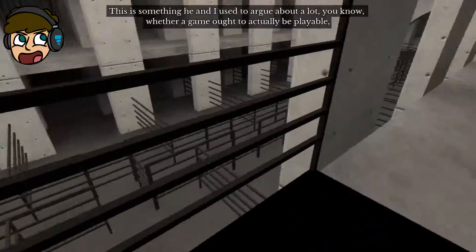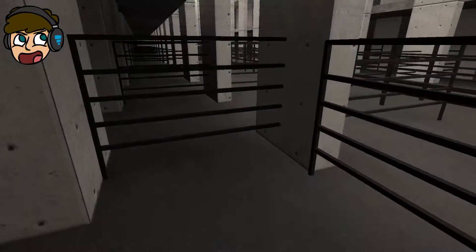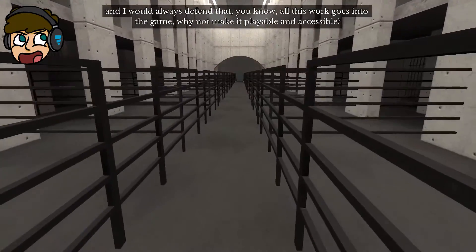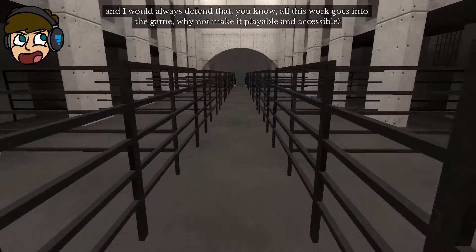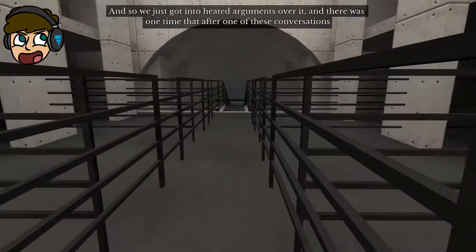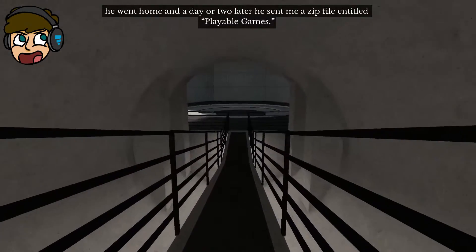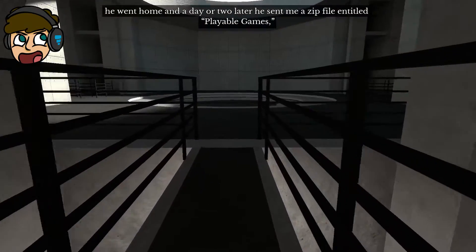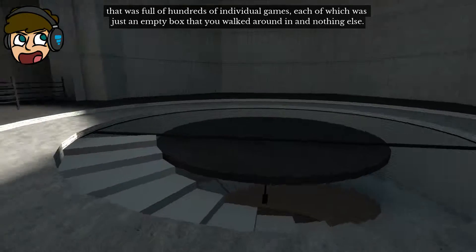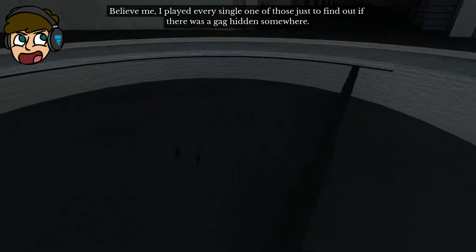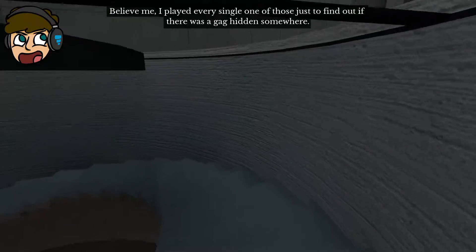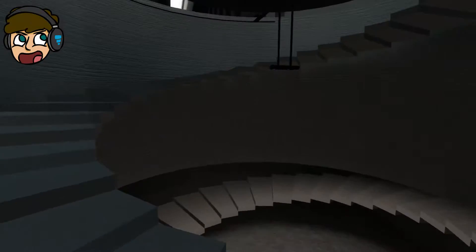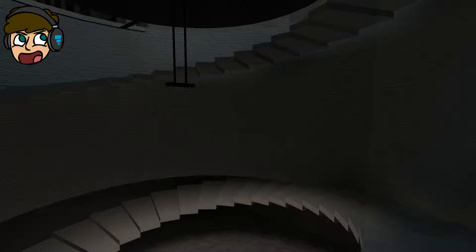This is something that he and I used to argue about a lot. You know, whether a game ought to actually be playable within reason. There's anything if no one can get through it. And I would always defend that, you know, all this work goes into the game. Why not make it playable and accessible? And so we just got into heated arguments over it. And there was one time that after one of these conversations, he went home and a day or two later, he sent me a zip file entitled playable games that was full of hundreds of individual games, each of which was just an empty box that you walked around in and nothing else. Believe me, I played every single one of those just to find out if there was like a gag hidden somewhere. There it wasn't.